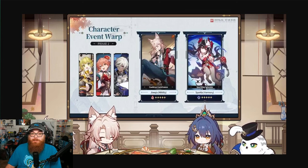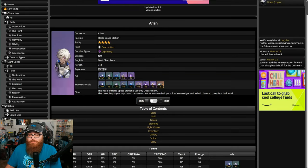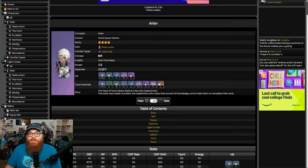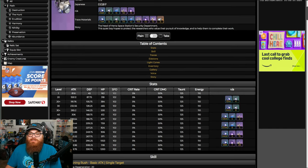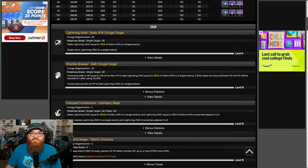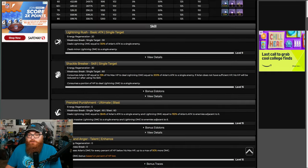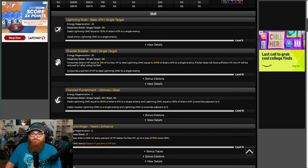Let's first talk about Arlan. Arlan, in my opinion, is one of, if not the worst unit in the game. It's not to say that he's a bad character, it's just more so his kit just doesn't last comparatively.